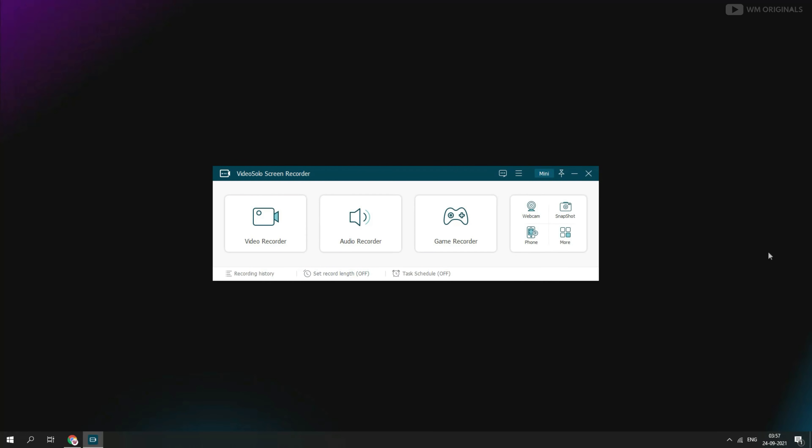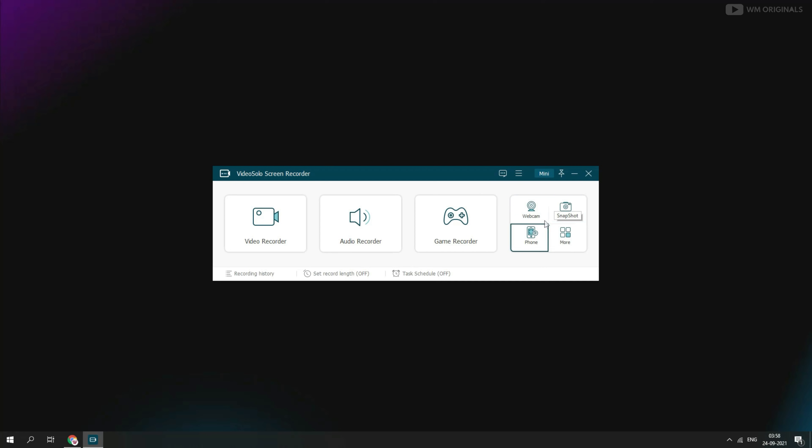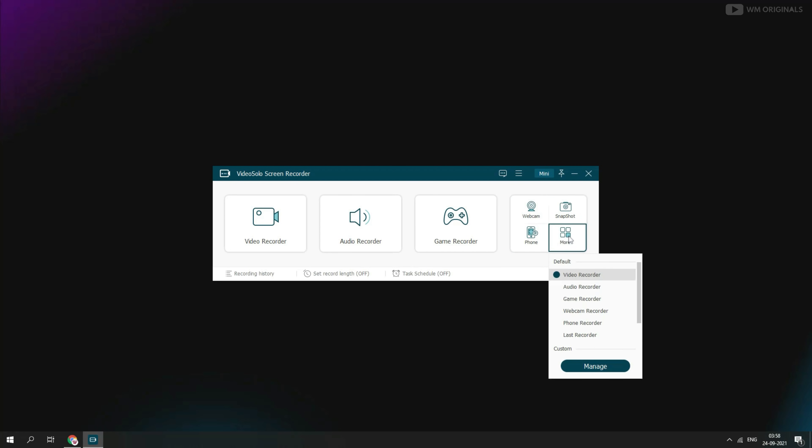Here it is clean and simple UI. Here we have Video Recorder, Audio Recorder and Game Recorder. We also have options to record webcam, can also take snapshots. It also has phone recorder preset and here we also have custom recording option with which we can set our own custom recording preset.